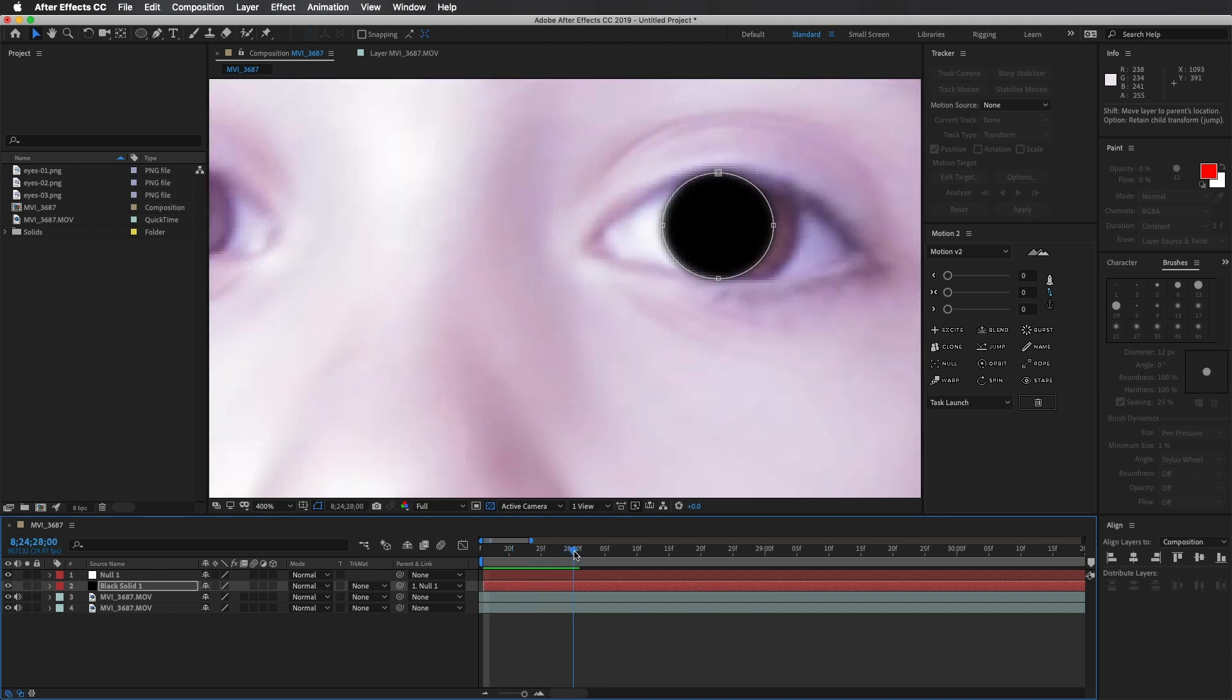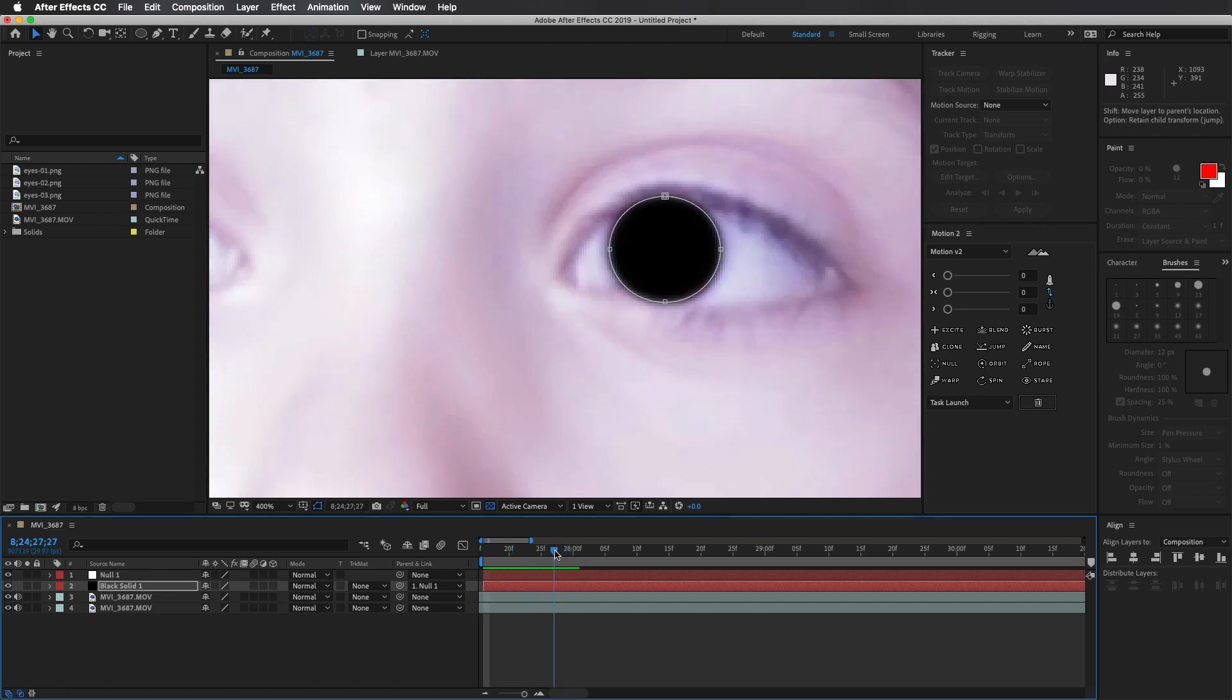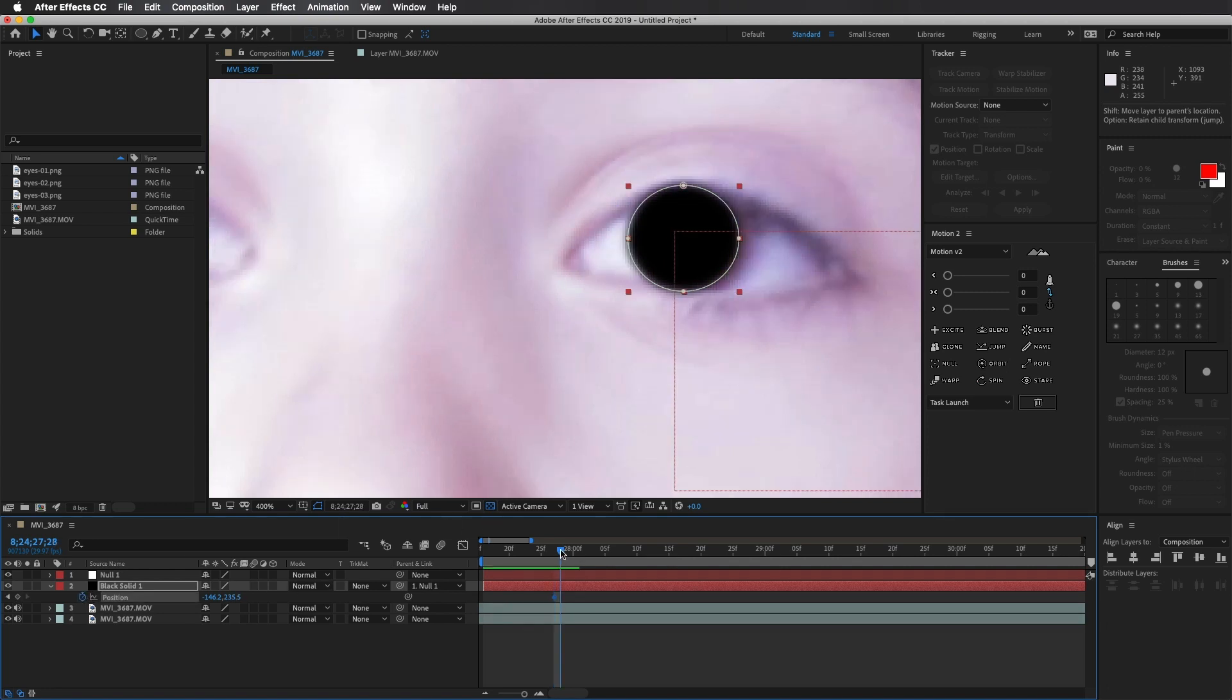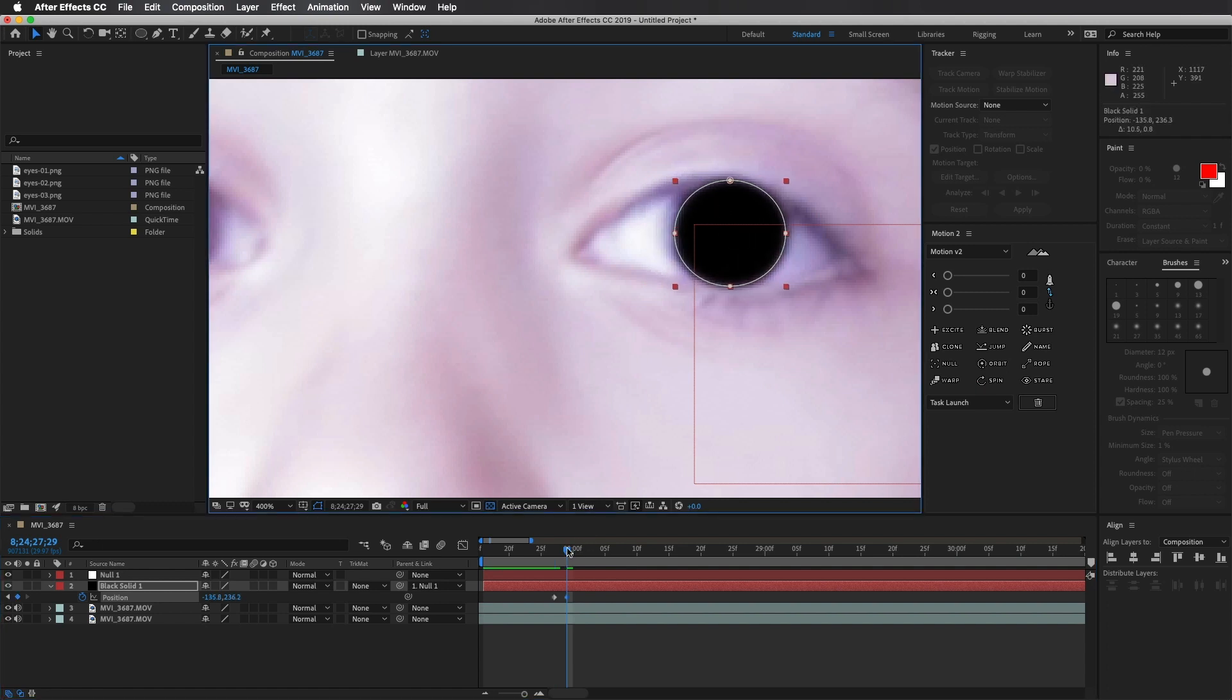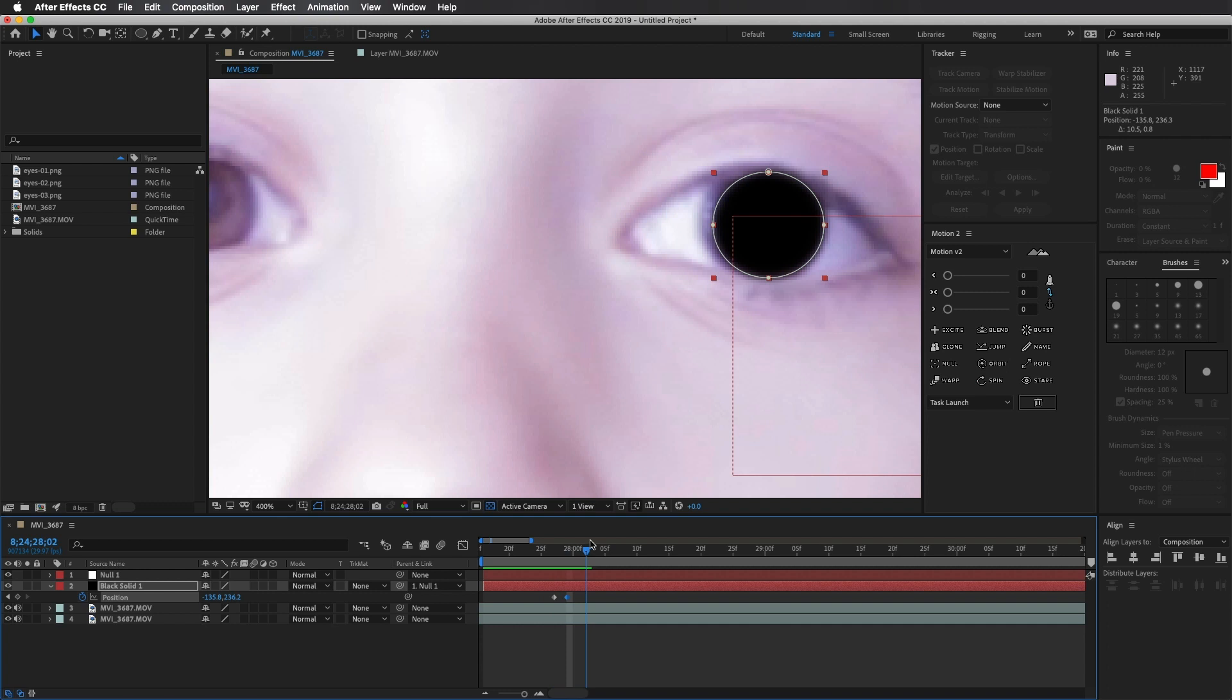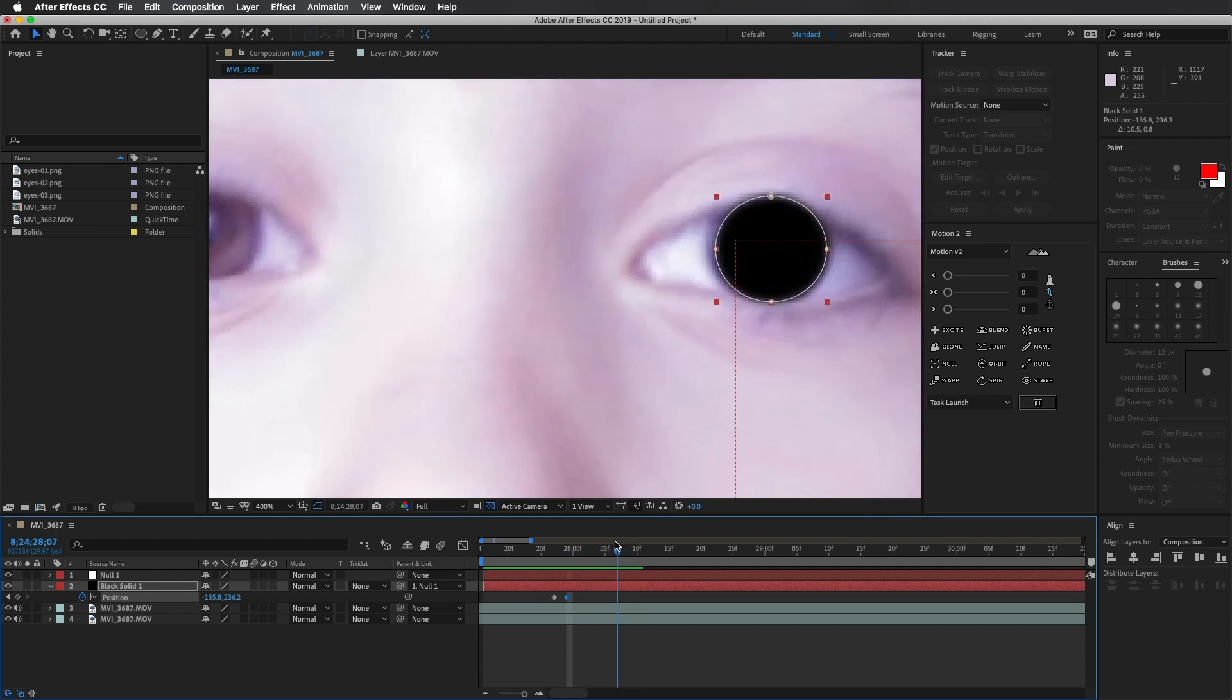Now again, when his pupil moves, you're going to see that the shape does not go with it. Again, we're tracking the glare and not the eye. So I'm just going to create a quick keyframe, drag the time out a little bit to where it shifts. Drag the shape, not the mask path, the shape. And then we are good to go.